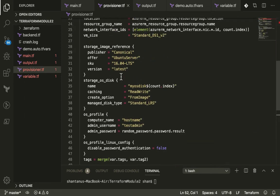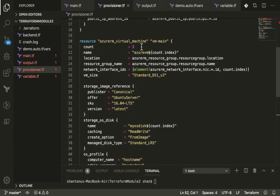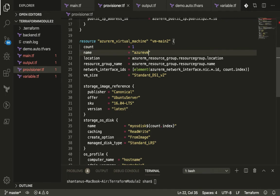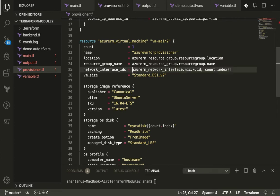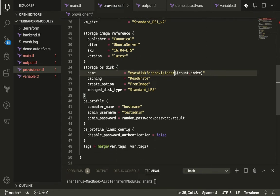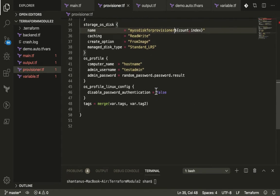Paste the VM code, set count to one, change the VM name to something like 'vm-for-provisioner', remove the element function since we're using a single NIC, and change the OS disk name for the provisioner VM.